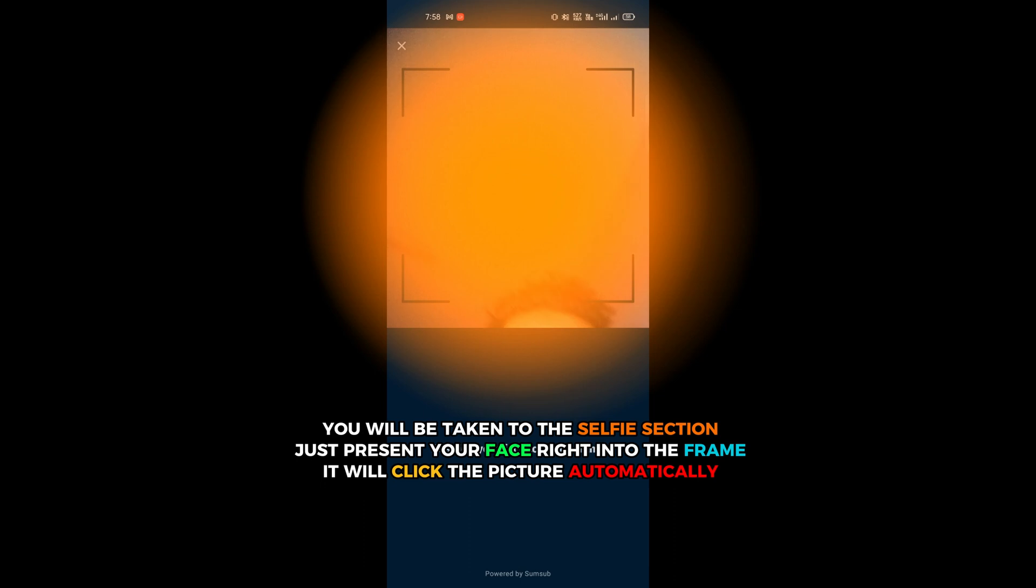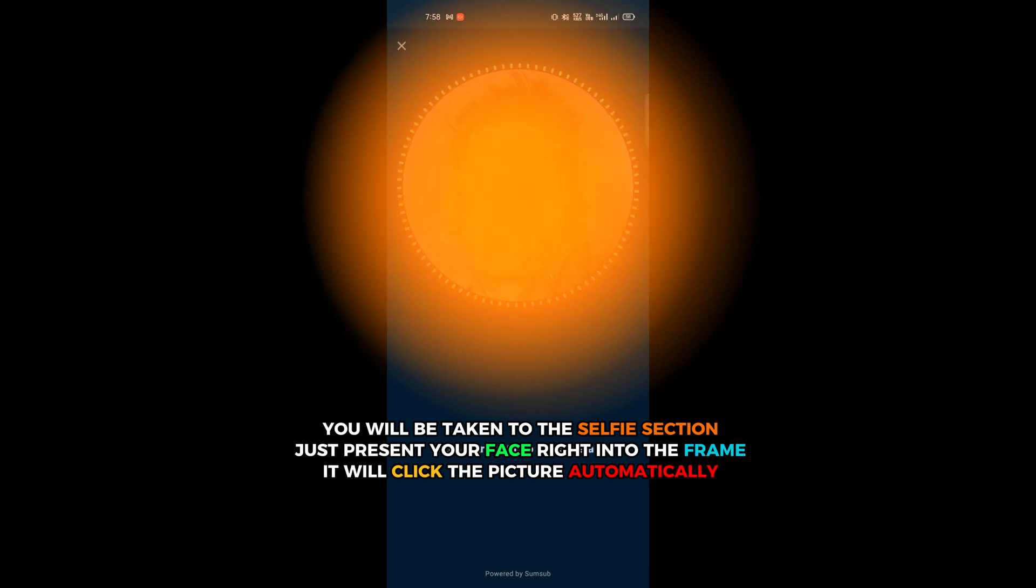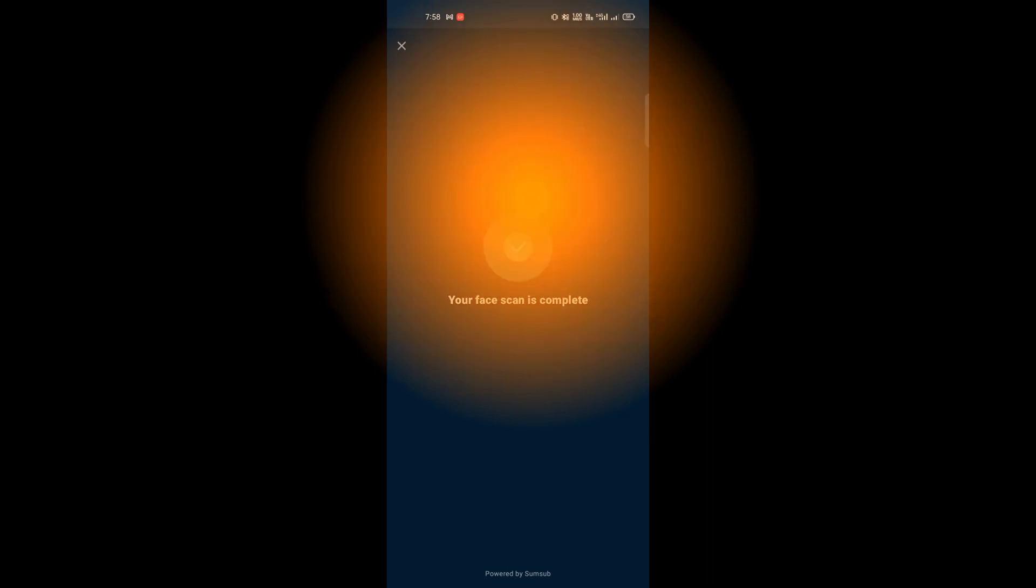You will be taken to the selfie section. Just present your face right into the frame. It will click the picture automatically.